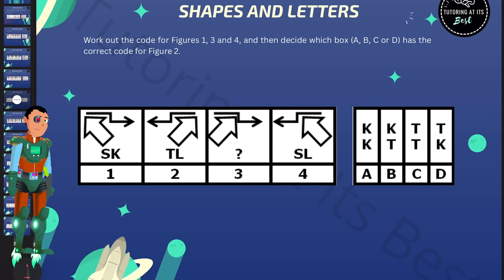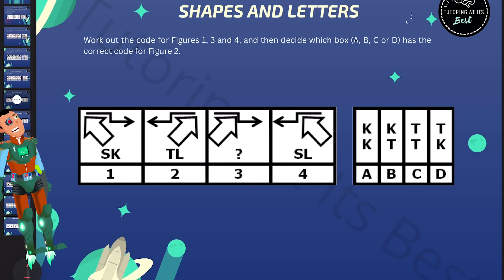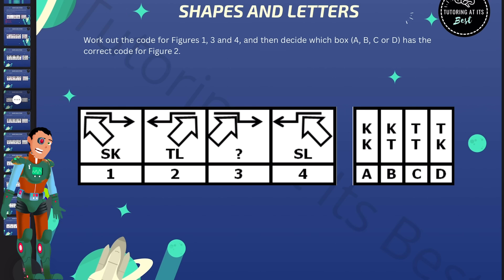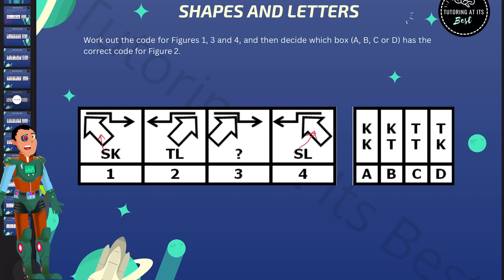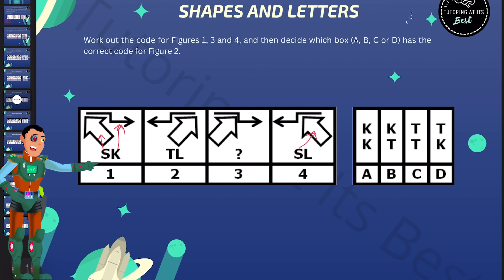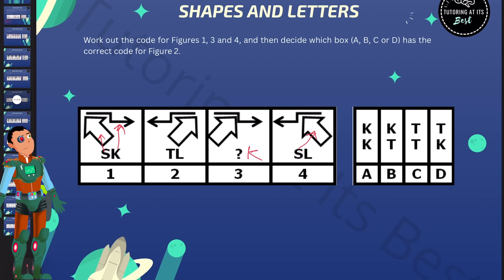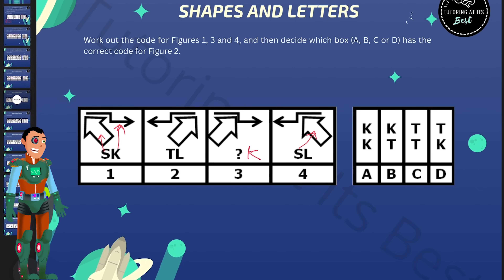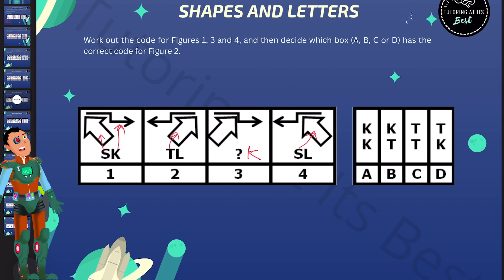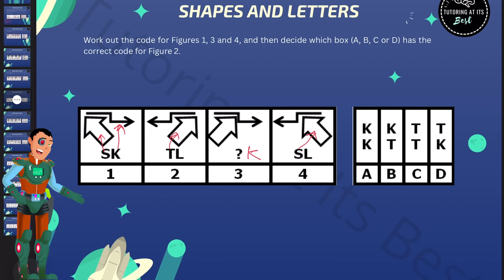Let's go for the next question. What do we notice straight away? Always go for similarities first. Let's start with S — it looks as if the block arrow is pointing to the left in figure 1 and figure 4, so S will be for these arrows pointing left. And then if we take a look at K, the K will be the angled arrow pointing to the right, shared in figure 1 and 3. And then T is the block arrow pointing to the right. So we now know that's going to be T, K — and that's D.